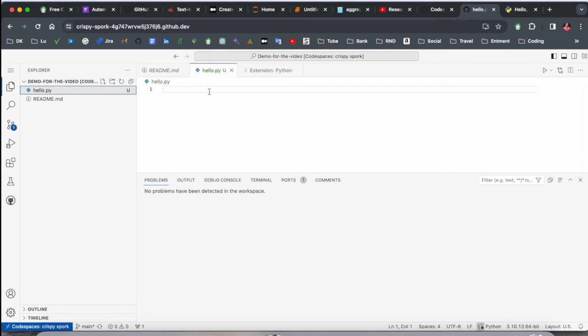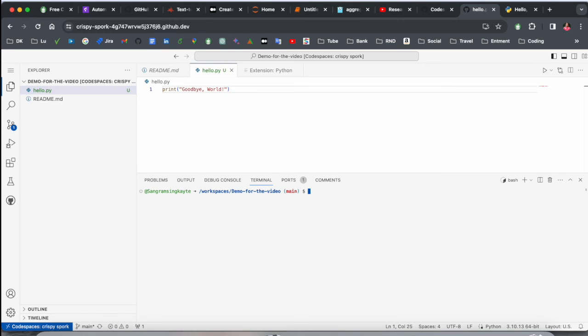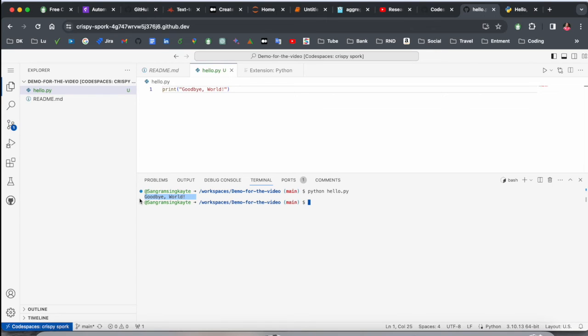Again, I go back to my code. If I type here print function 'goodbye world,' and in the terminal if I type here python hello.py and press Enter. Look at this—the output is coming here.